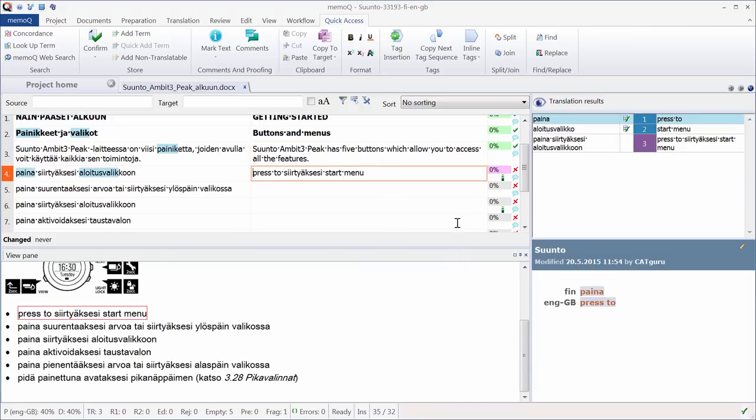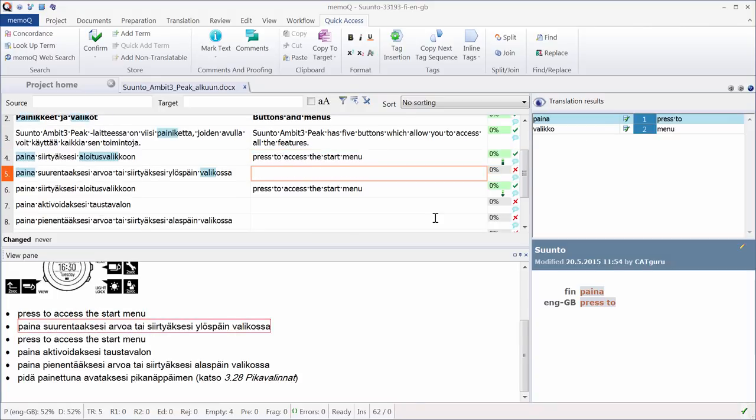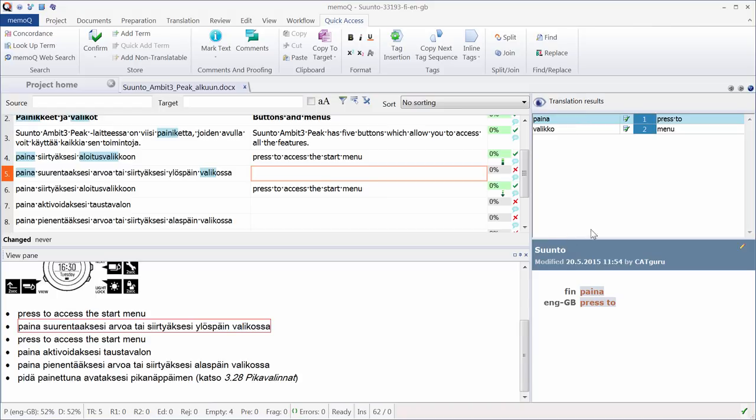Now again, I have an assembled segment, in which I only need to change this word here. So here to access it, in English it's ACCESS THE. I can confirm this segment. And as I confirmed segment number four, segment number six, which was identical, was automatically populated. So that's the consequence of the auto-propagation feature of MemoQ. And it's also indicated by a green arrow in the auto-propagated segment.